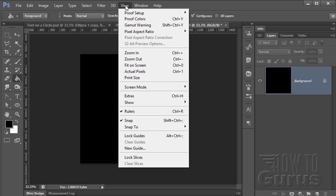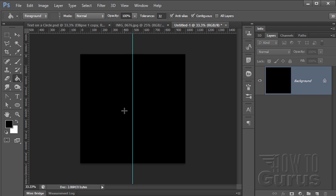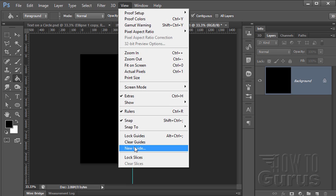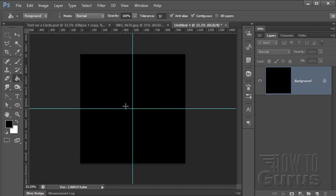If we go up here to the View menu, click on New Guide, I can put a guide in at exactly the center since my image is one thousand by one thousand. Five hundred is the exact center. So here's five hundred at the vertical and then new guide. Five hundred again at the horizontal and that's exactly centered.